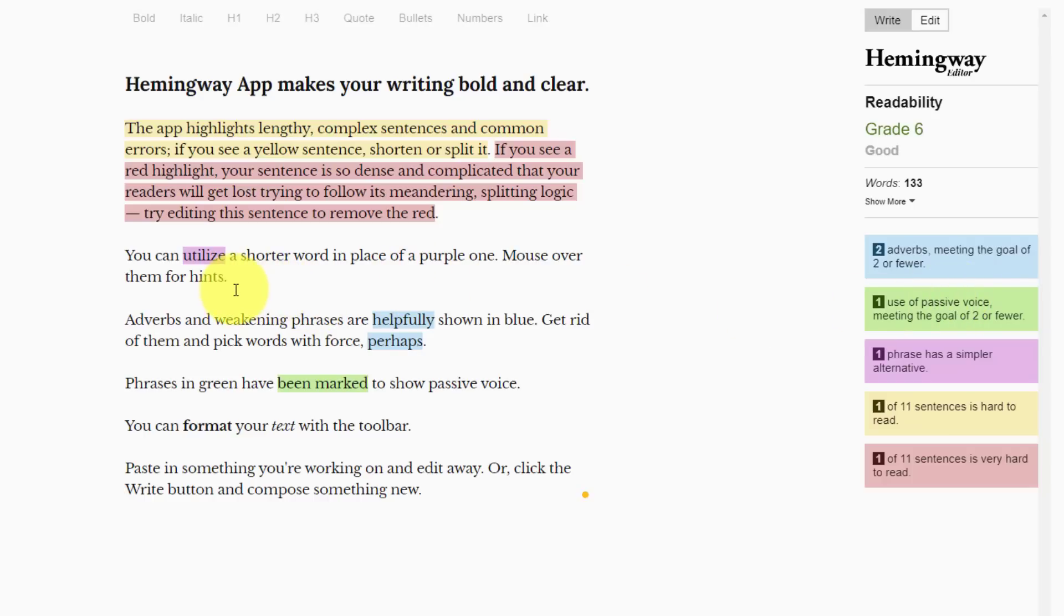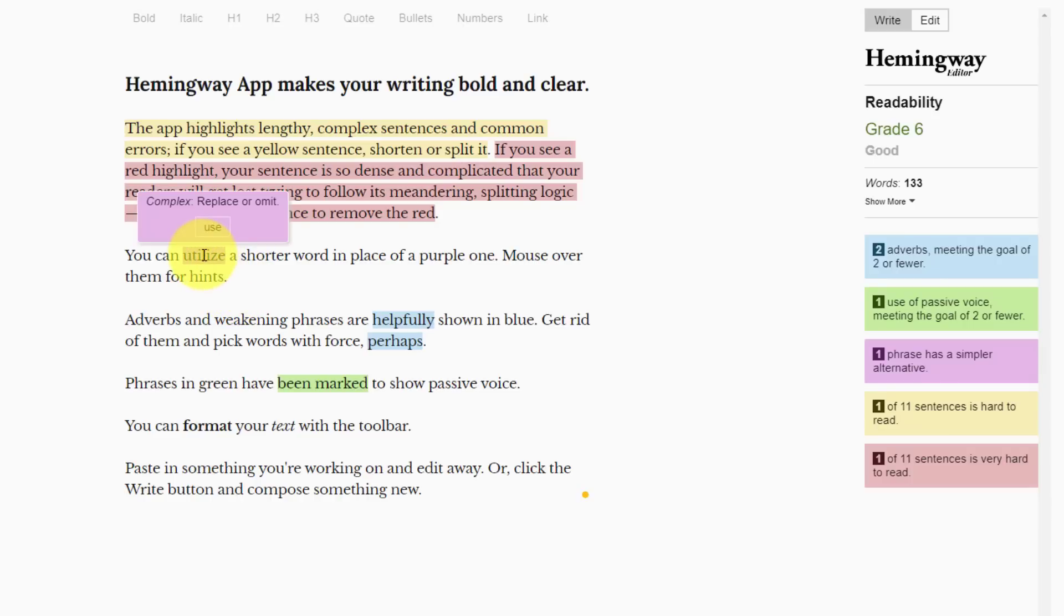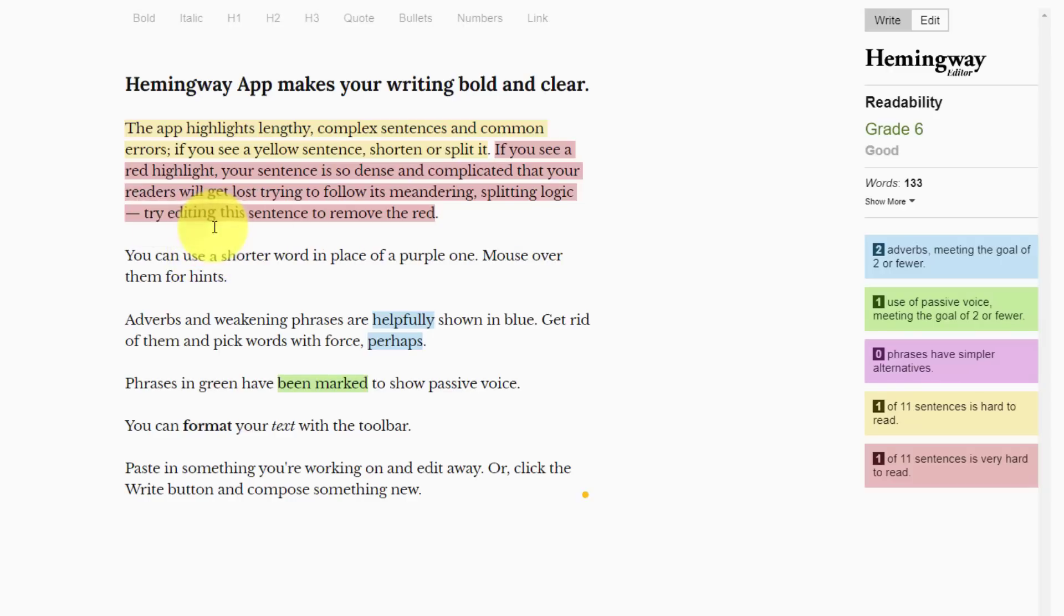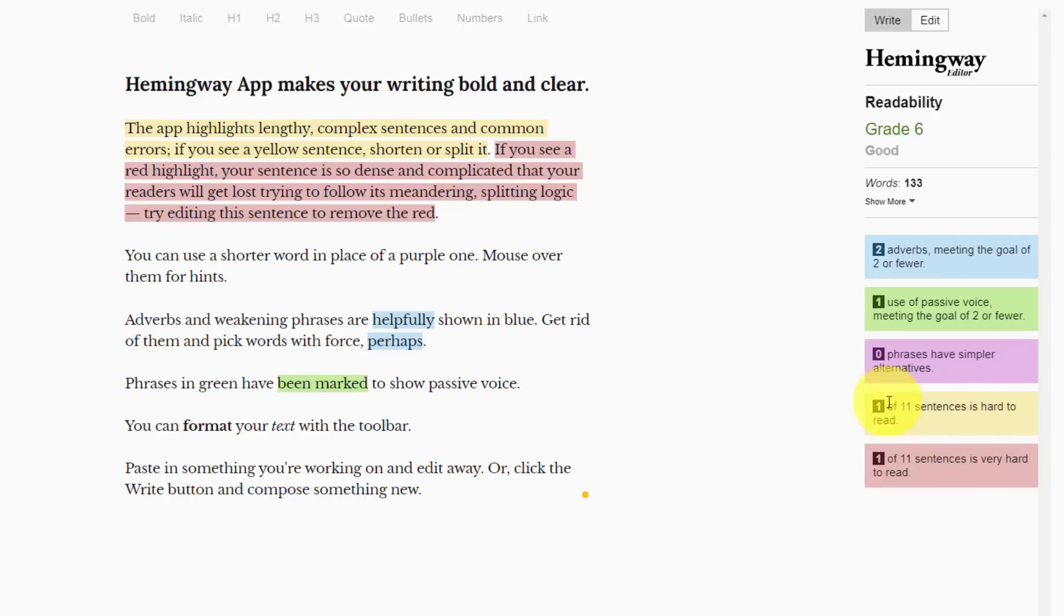Green means the use of the passive voice. I can also see that there is a word which has a simpler alternative. This can be really helpful if you are wanting your readers to understand, especially if you're looking at a global or international audience. You may want to avoid harder to define words. So instead of utilize, maybe I can say use. It will even give you suggestions so you can click on the simpler word.